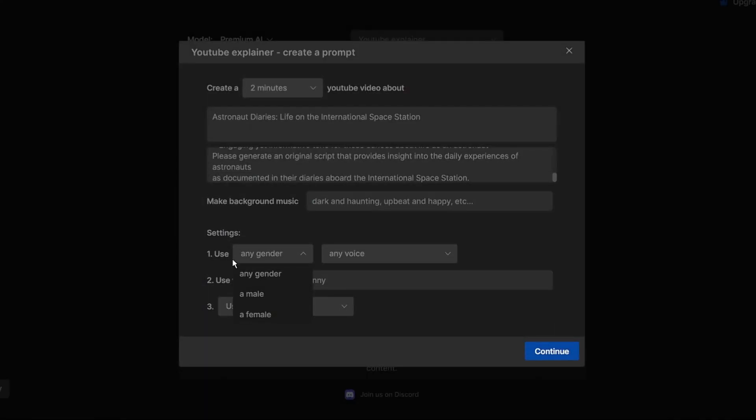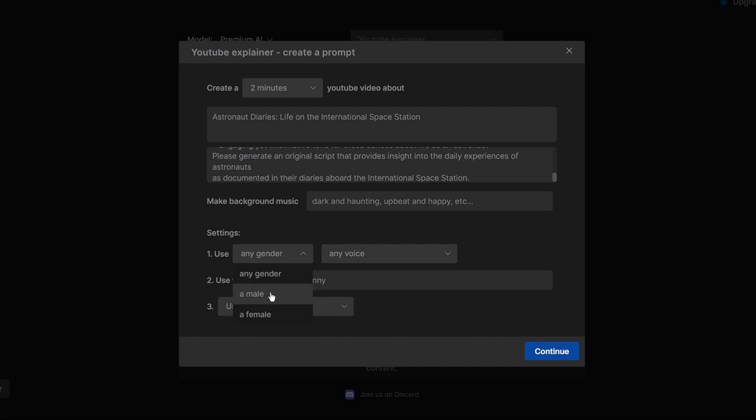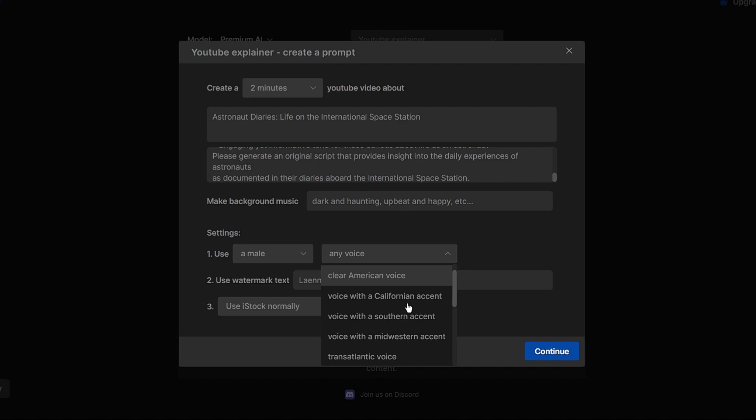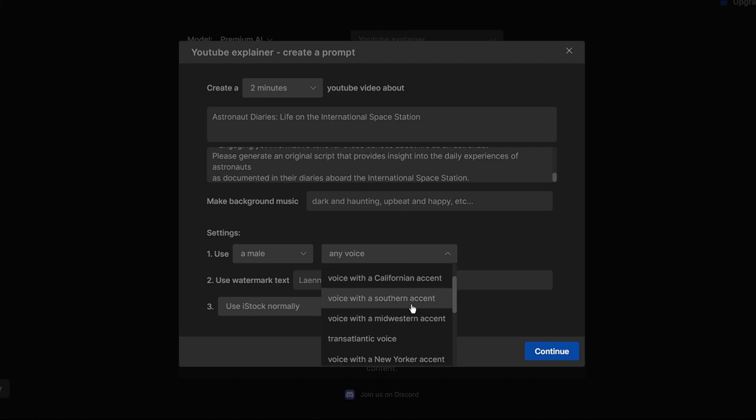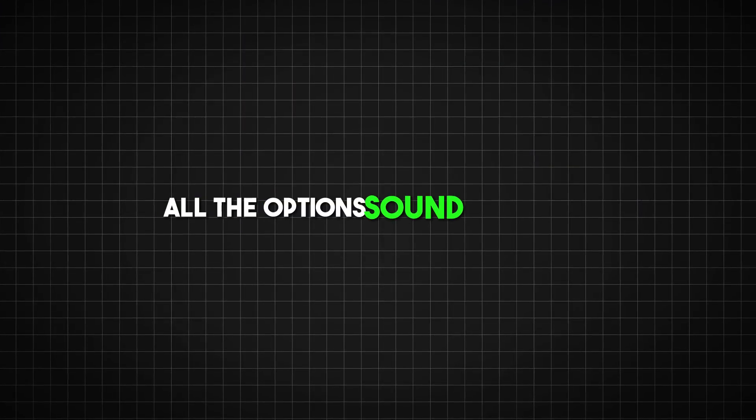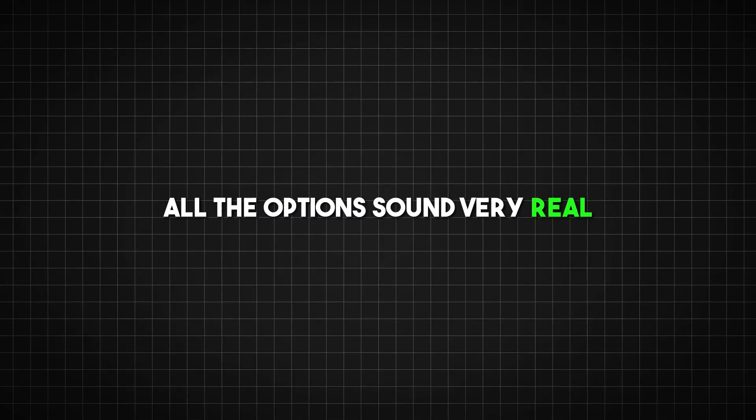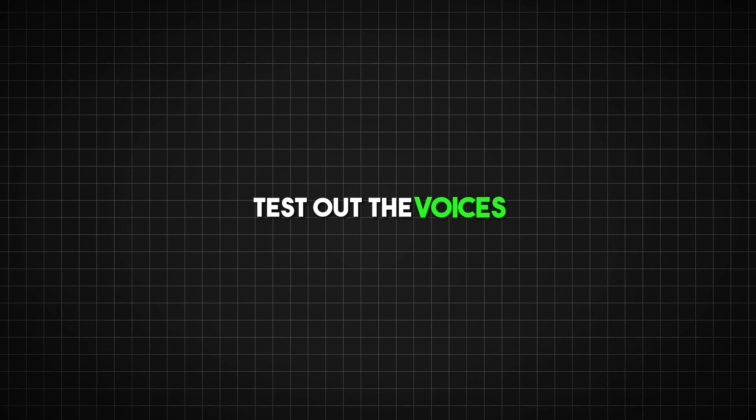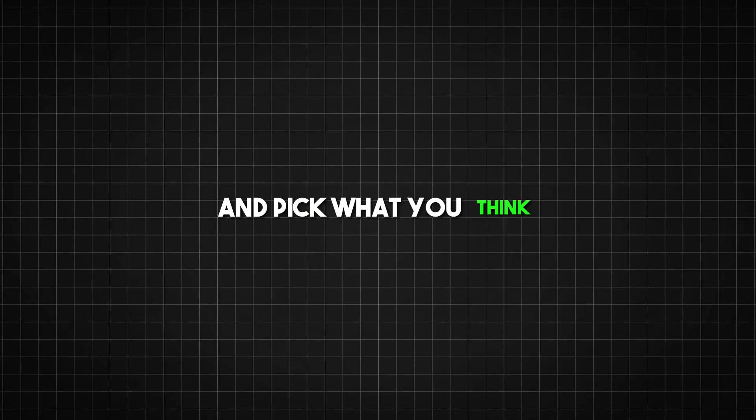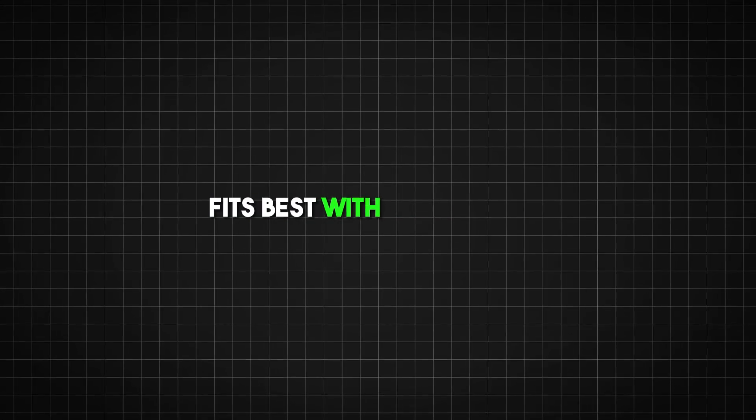In the settings you can add a voiceover narration. For this video I'd like a man voice with a clear southern accent but you can pick any kind of voice. All the options sound very real. Test out the voices and pick what you think fits best with your video's message and style.